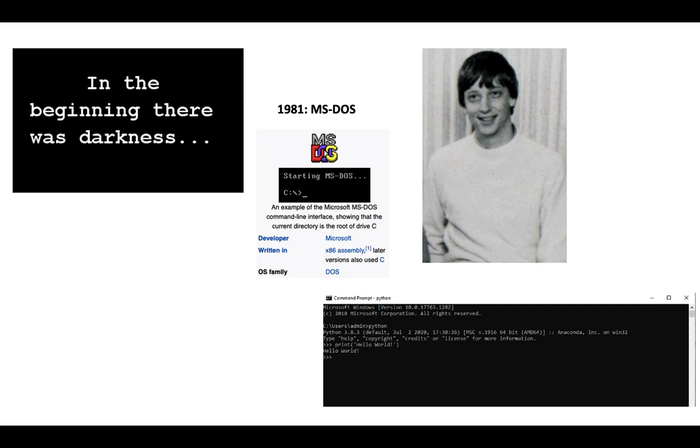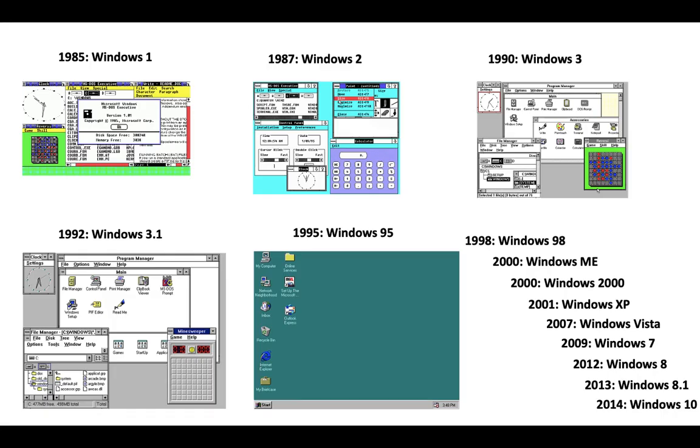After a few years, Bill Gates decided to create some light. In 1985, he started Windows 1. I never seen that one. In 1987, he started Windows 2. In 1990, Windows 3. And in 1992, Windows 3.1.